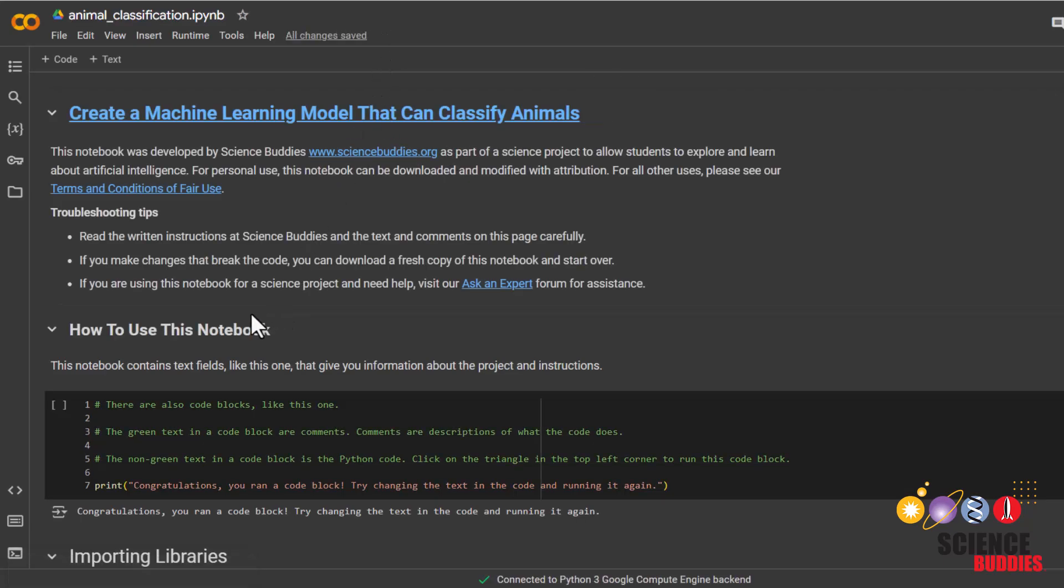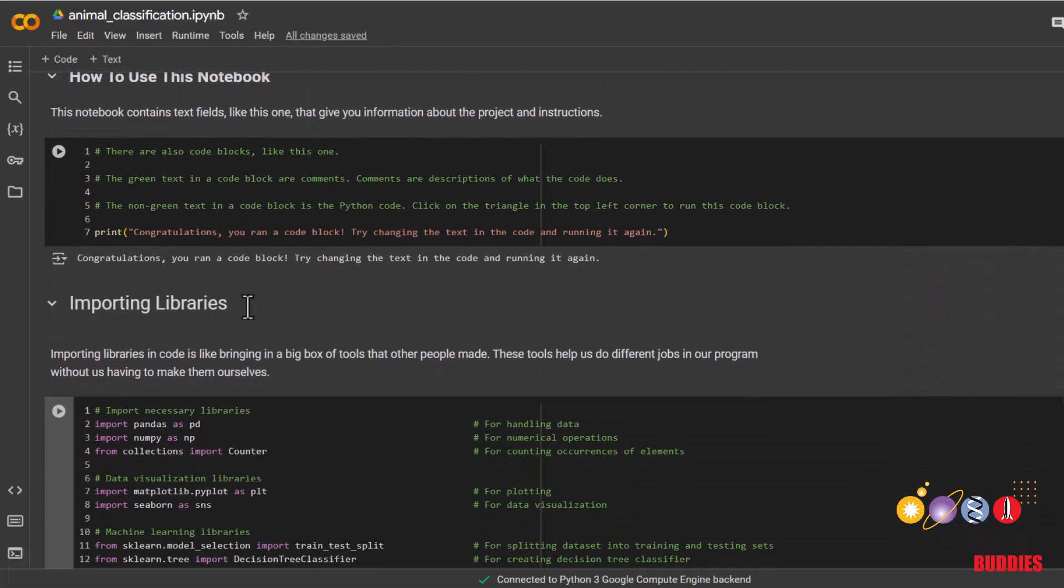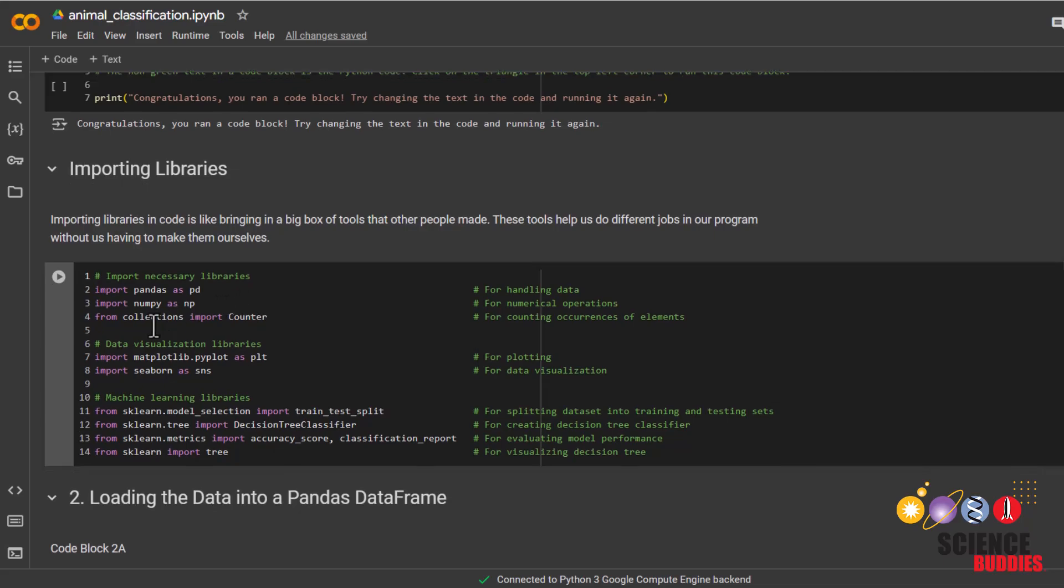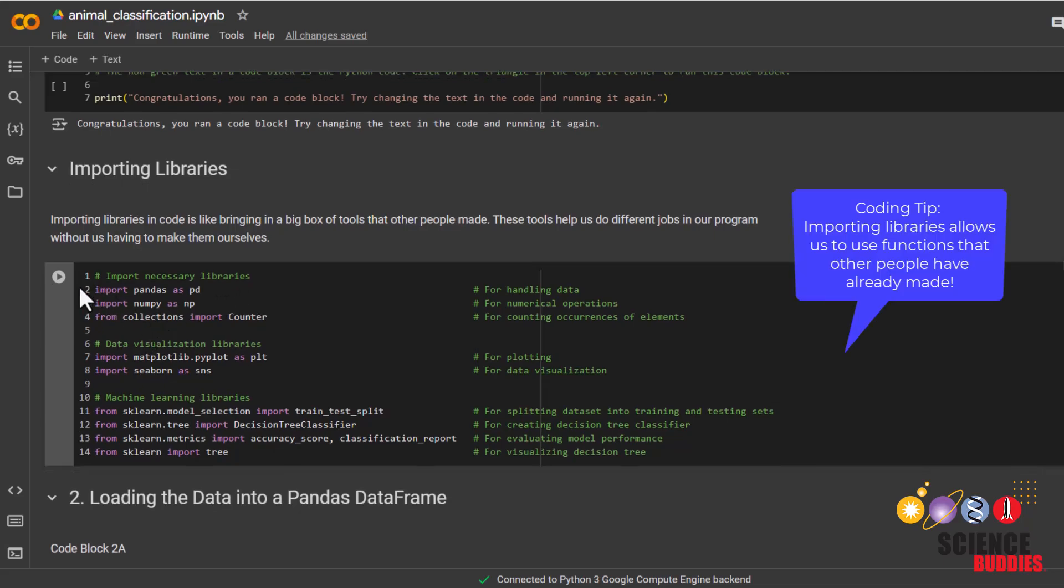Now let's get started with the coding section of this project and first we'll need to start with importing the libraries so that we can use the functions that are in them.